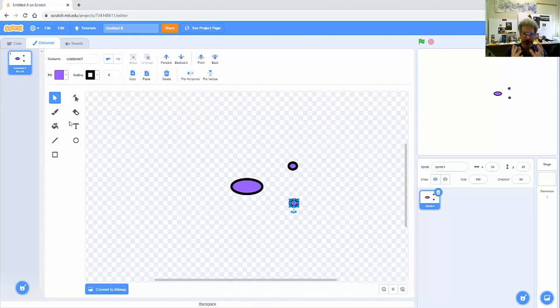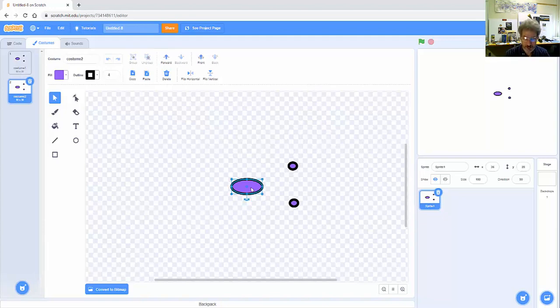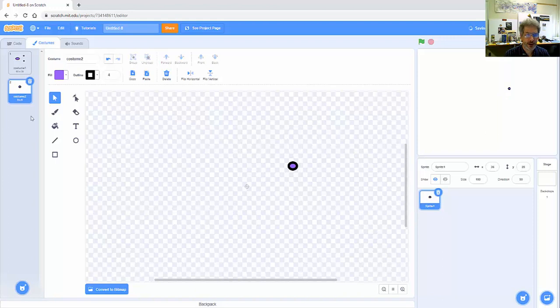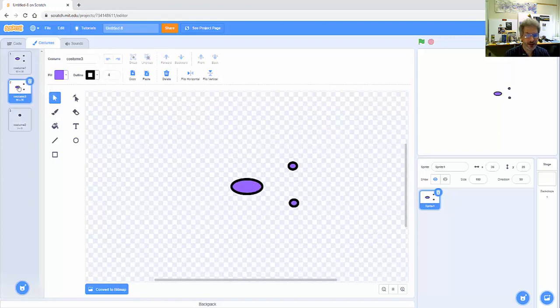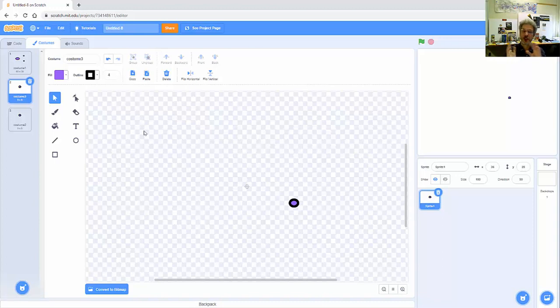So this will make a little more sense maybe as we go on in the code but here's the idea. Let me duplicate the costume and for this costume, my costume 2, I only want the left sensor, and then I'll duplicate this again and for this costume, costume 3, I only want the right sensor, so I'm going to switch between costumes when I do the sensing.